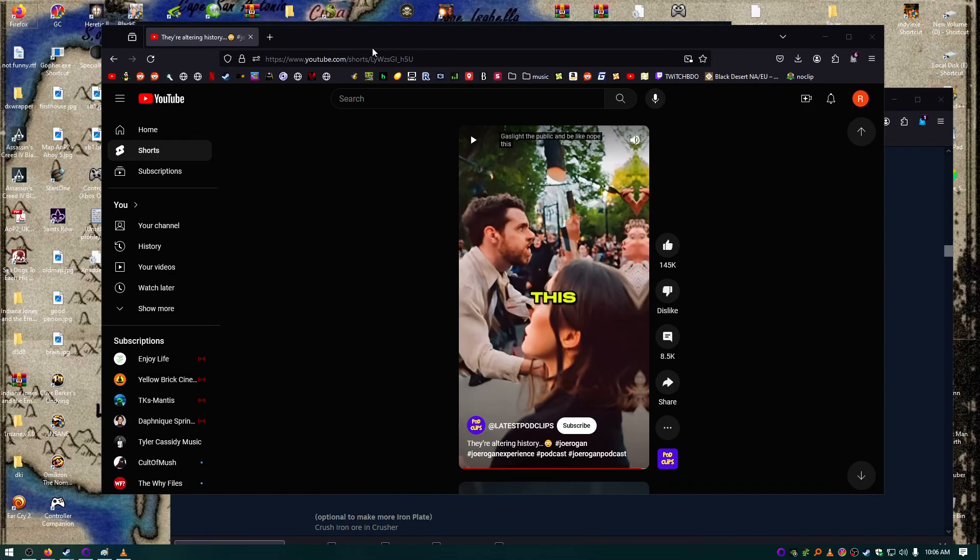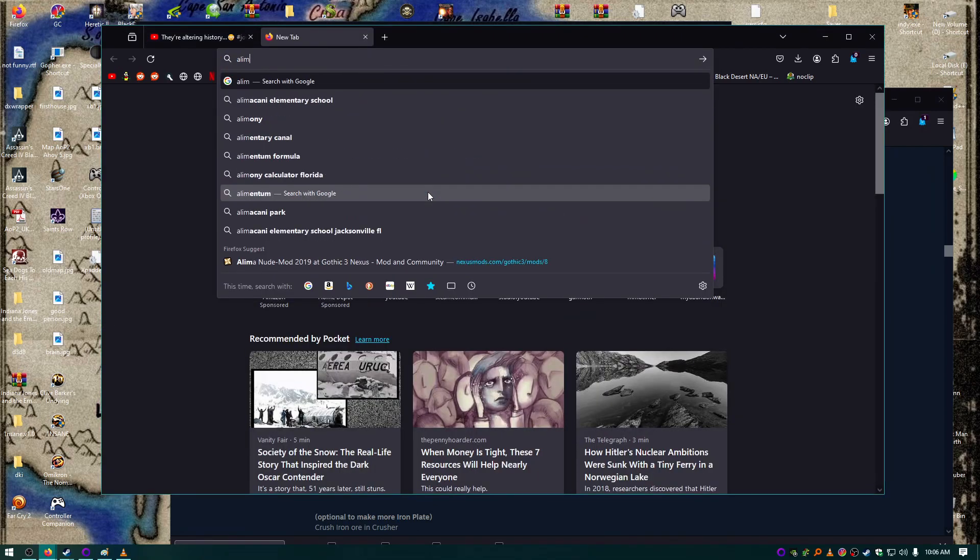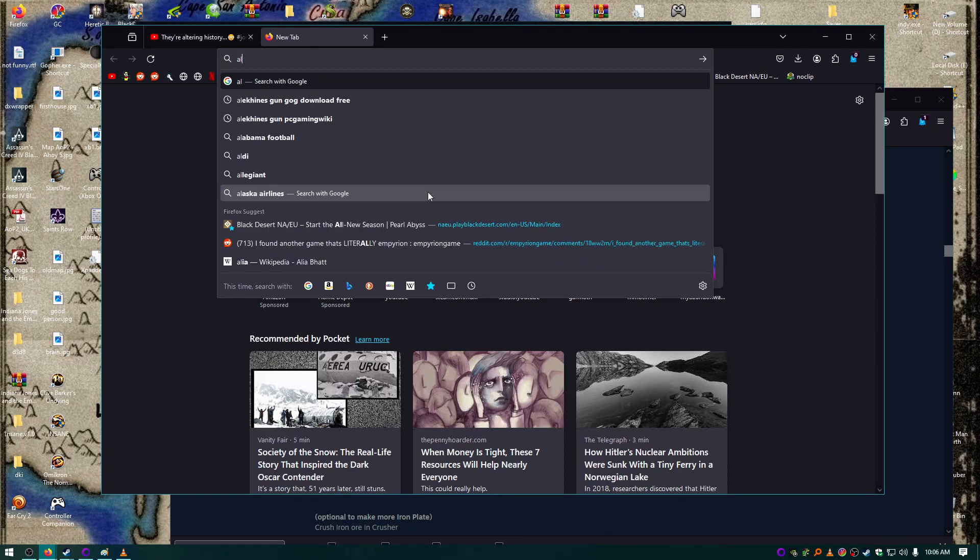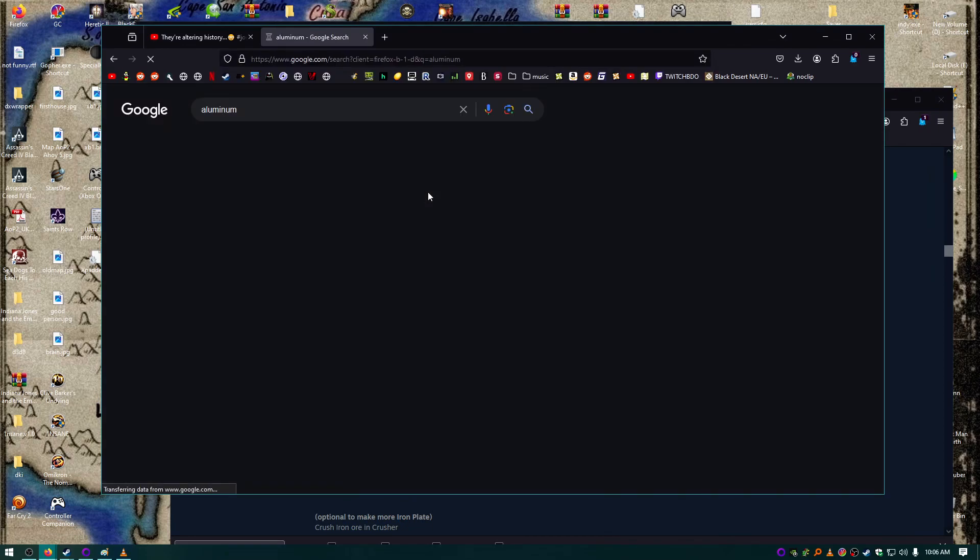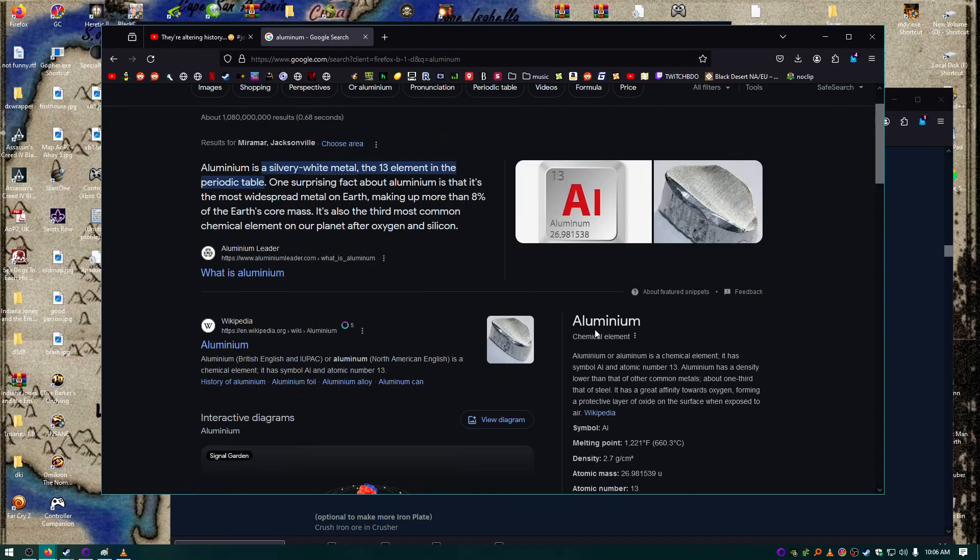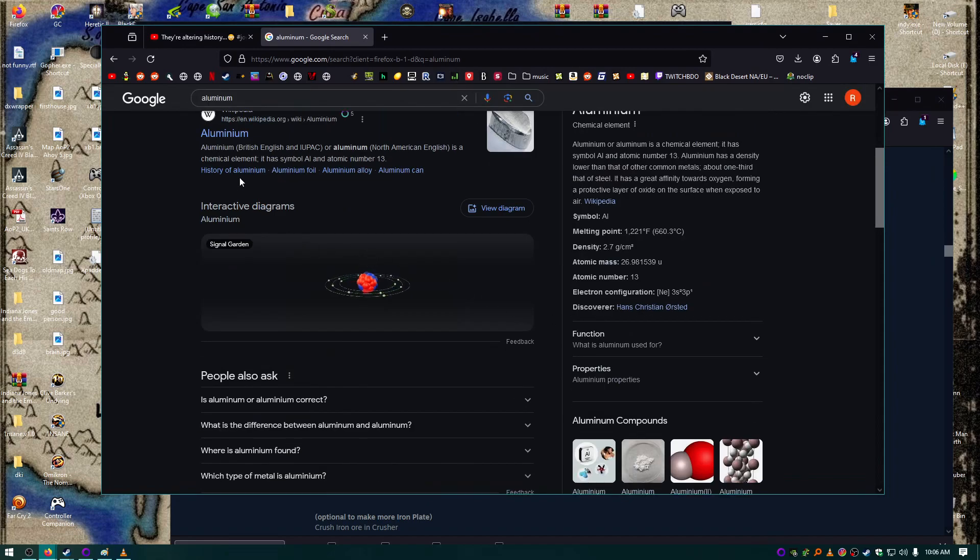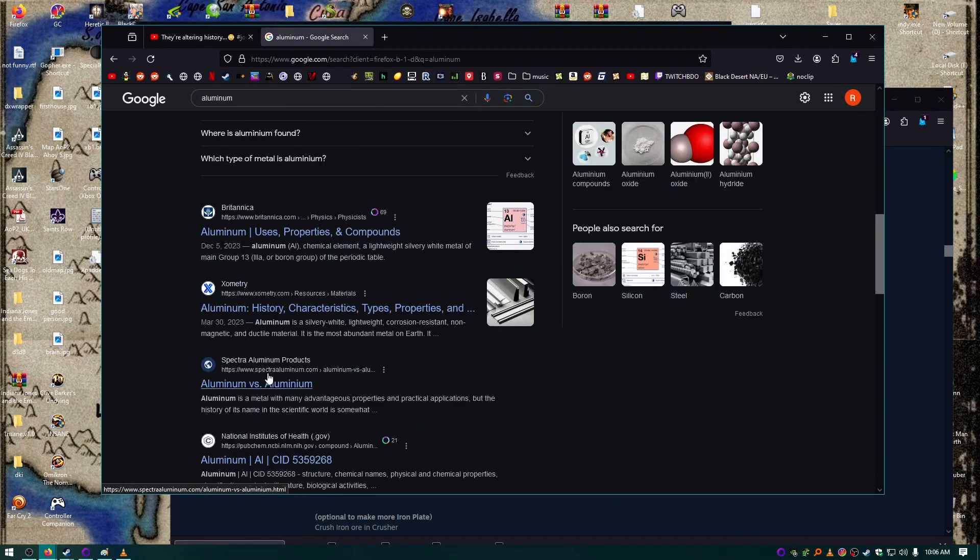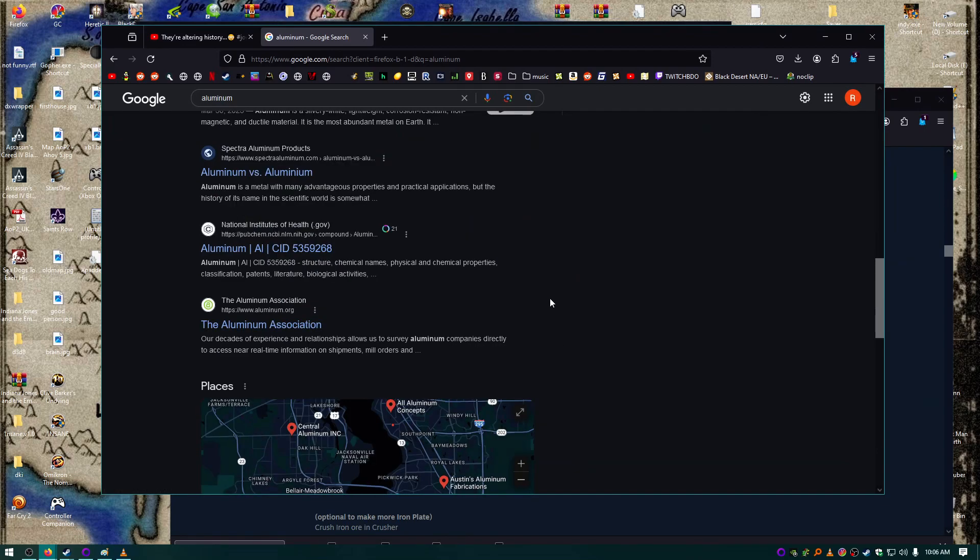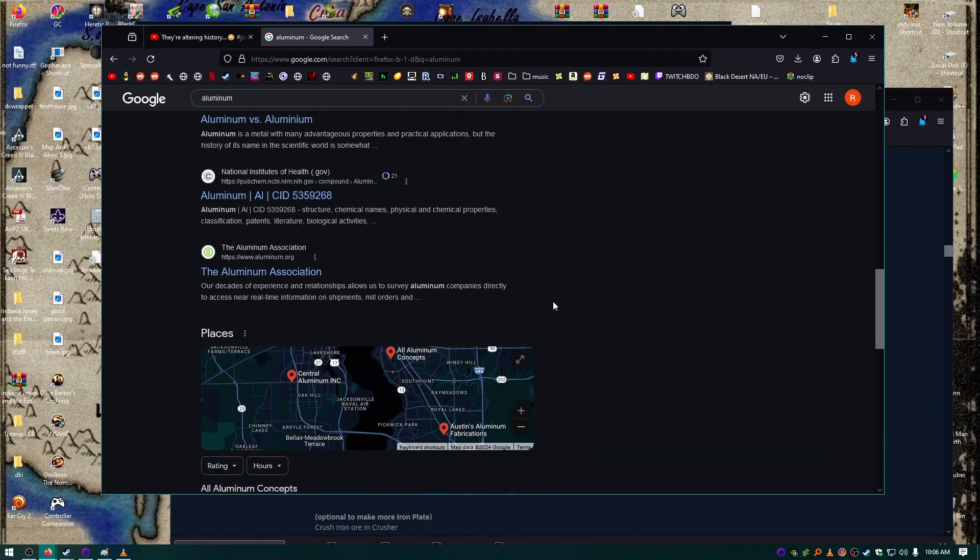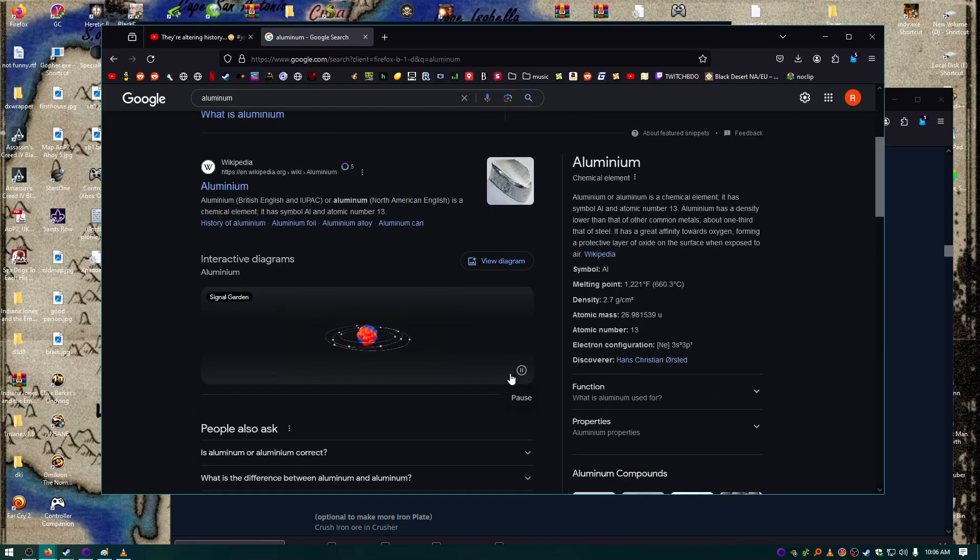Yo, watch out for the latest Aluminum Mandela Effect. It's new, so you can still find a lot of the word Aluminum, but they're trying to change it.